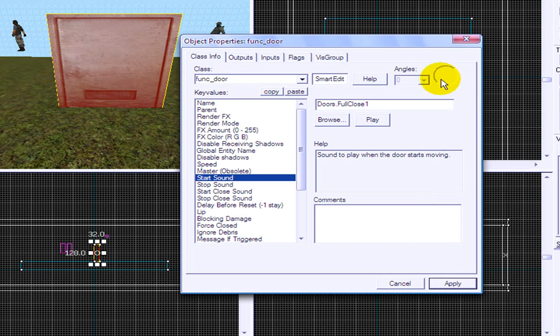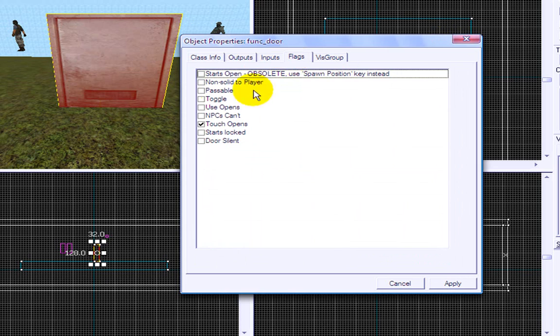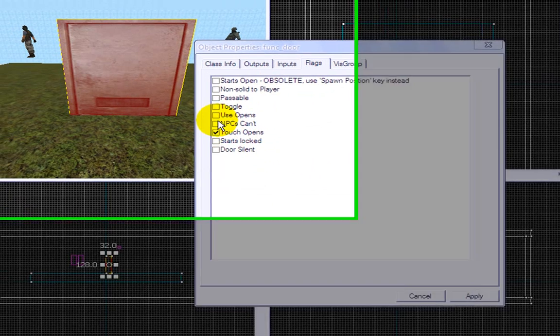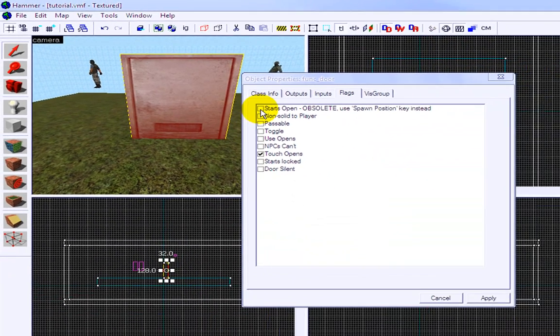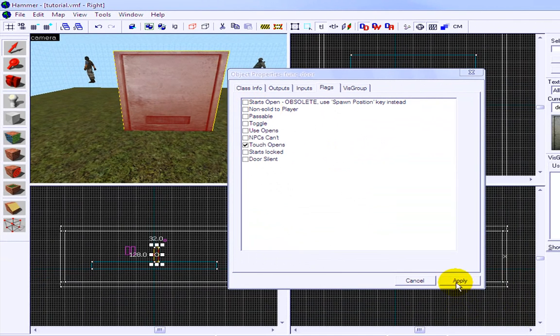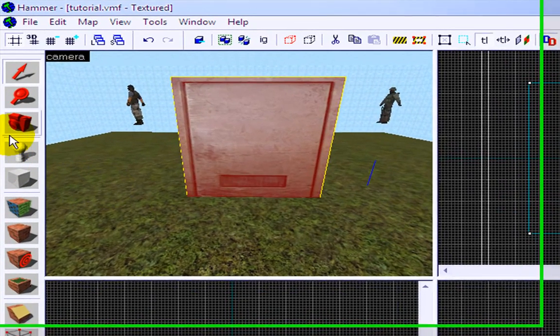func underscore door. You click apply and then it has all these flags: touch opens, and you can put use opens, start locked, non-solid, player starts open, and stuff like that. So we're just going to do touch opens, so when you touch it, it opens.